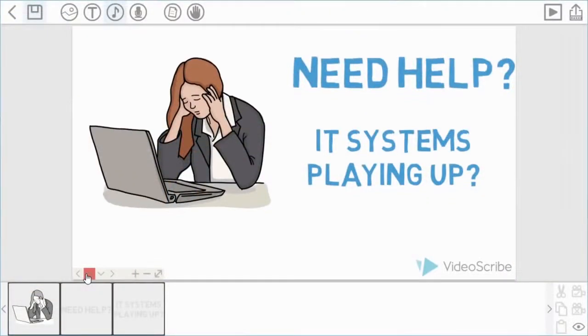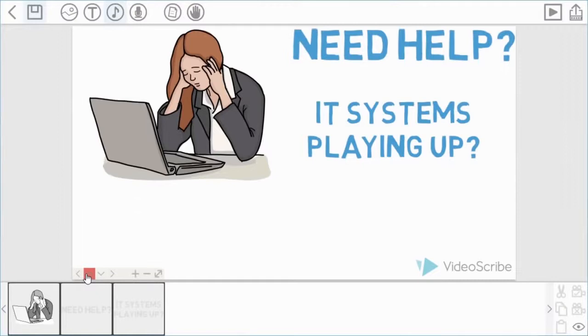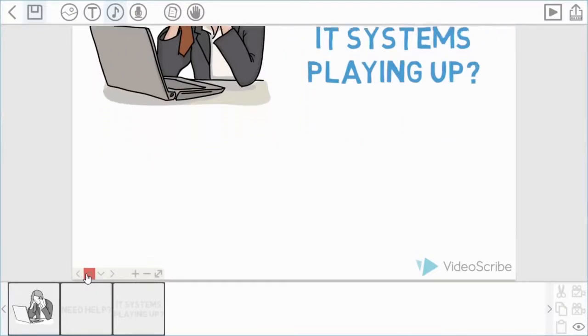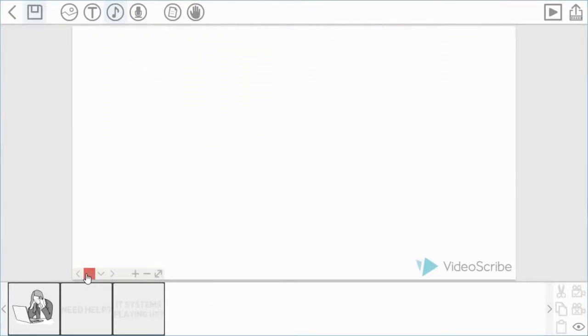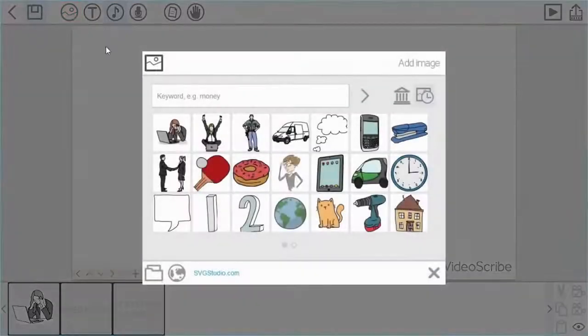First of all, I'd like to go to a new part of the canvas. This is my first scene — I'm going to create a second scene and import the image into that new scene. So I'm going to use the up arrow here so I can keep the lines nice and straight, and I've got enough space now.